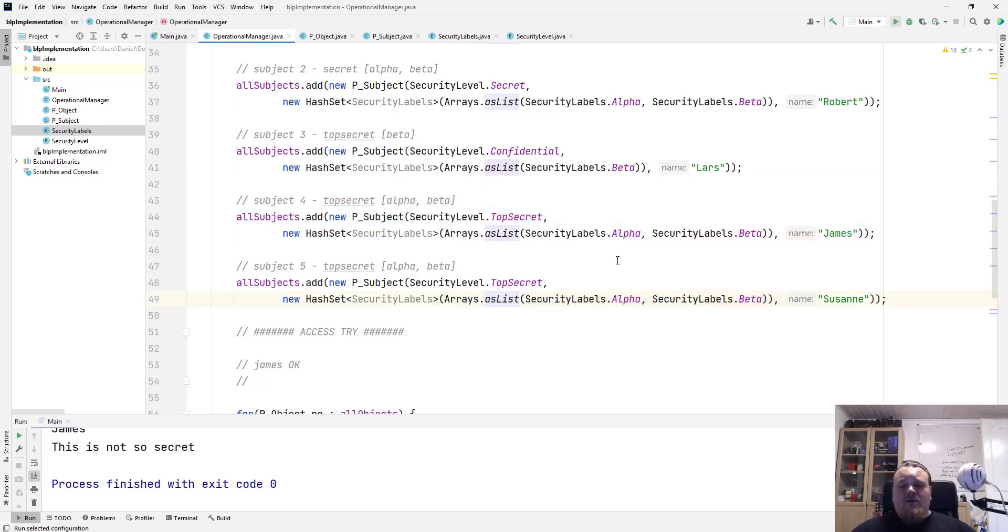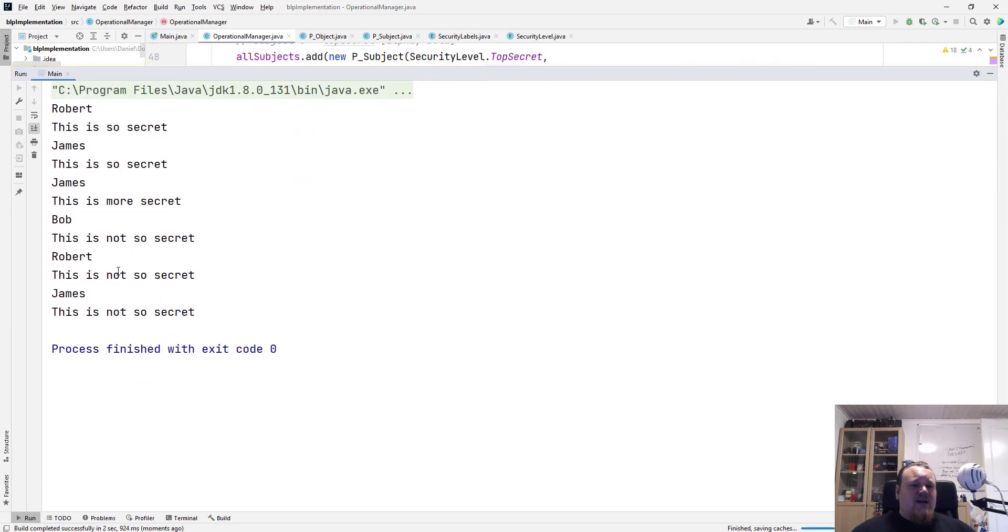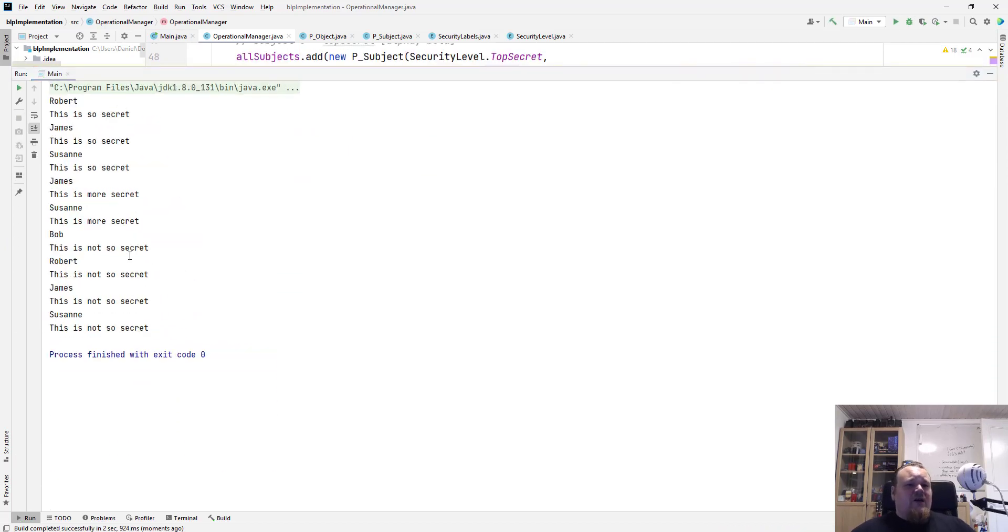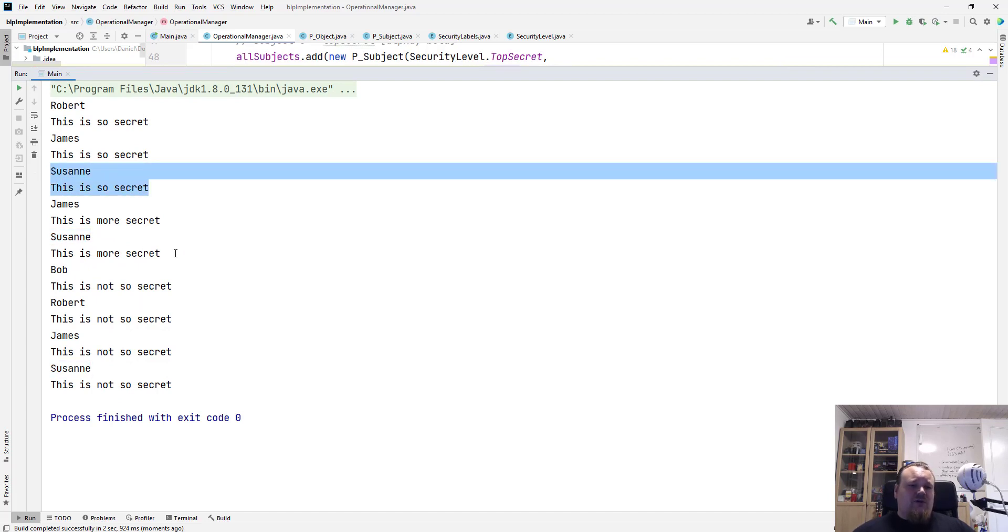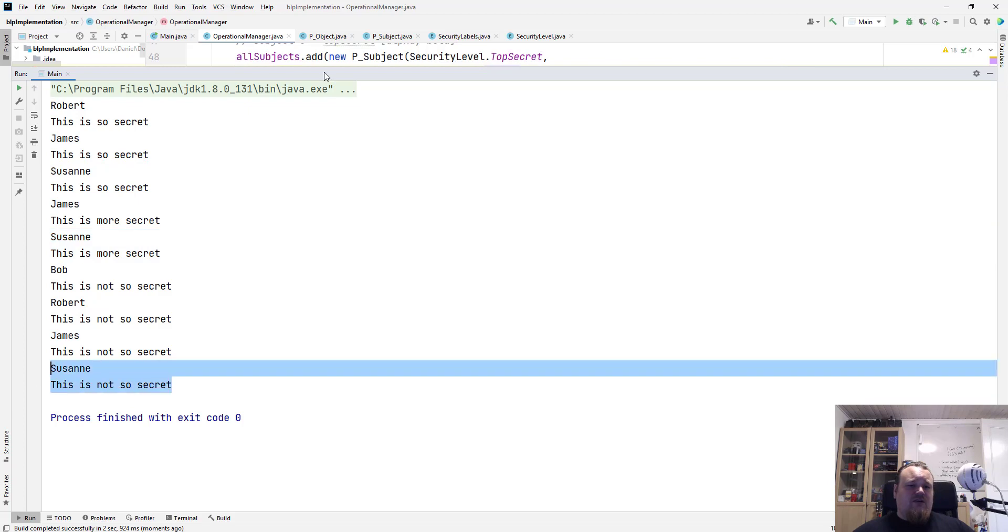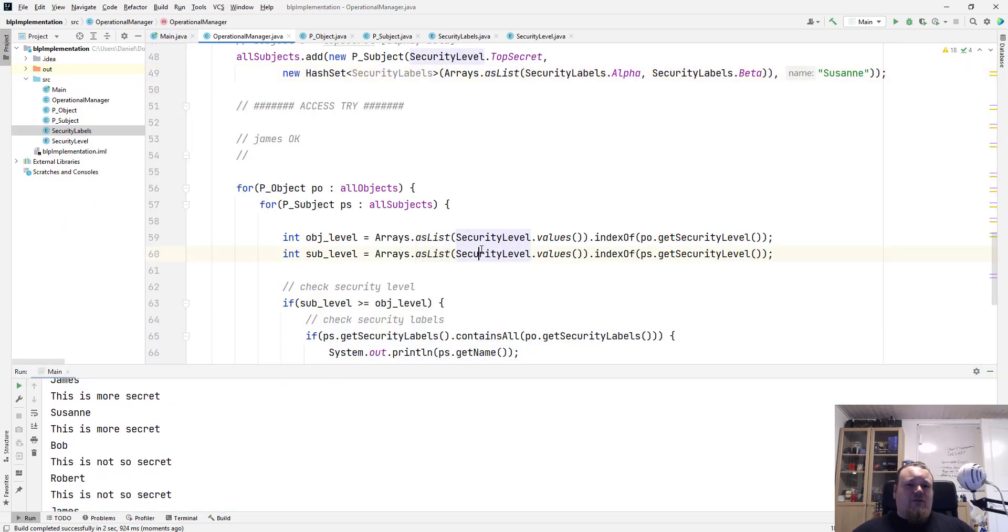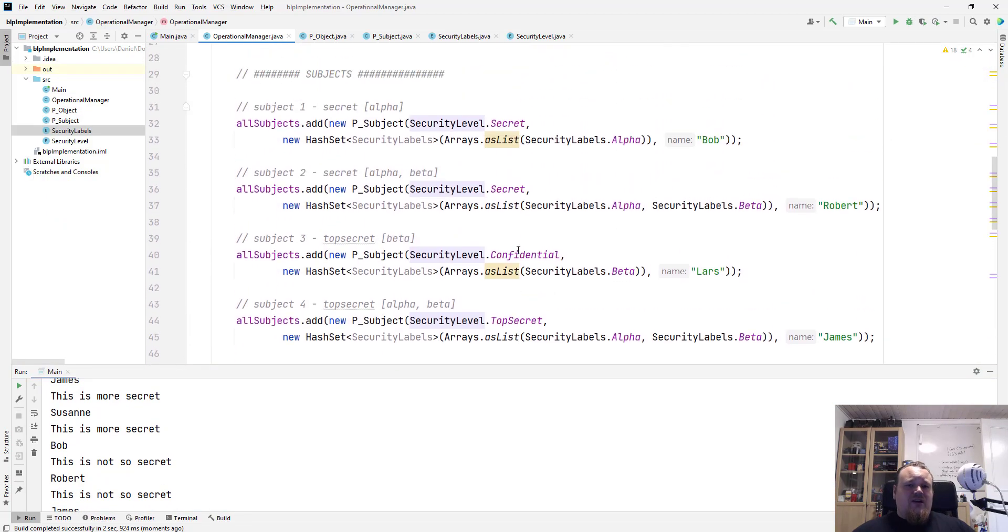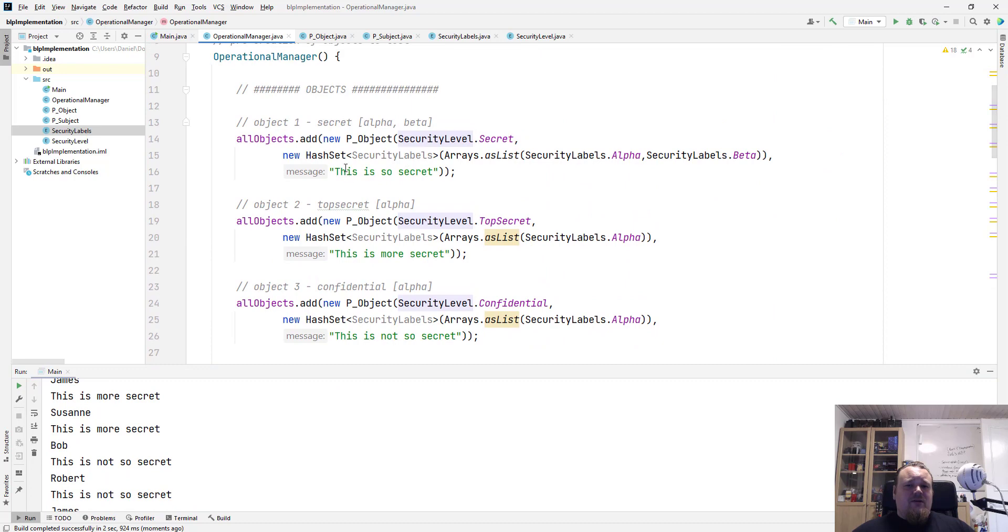What I should see now is that Suzanne is on the output list reading all of three. This is so secret, this is more secret, and this is not so secret, which is the three objects that we create in the top here. We can see the text.